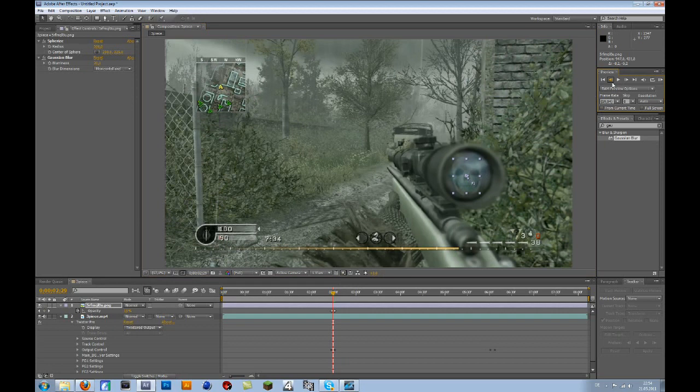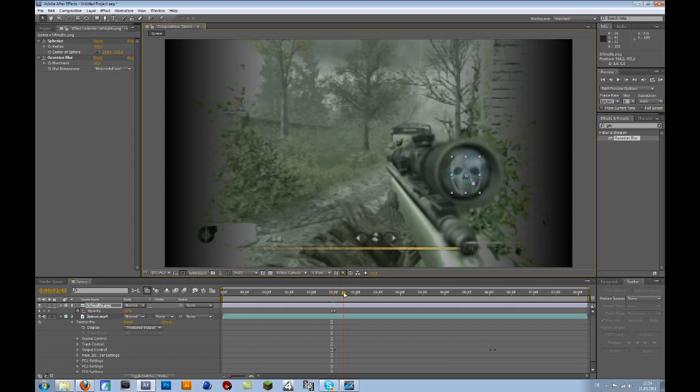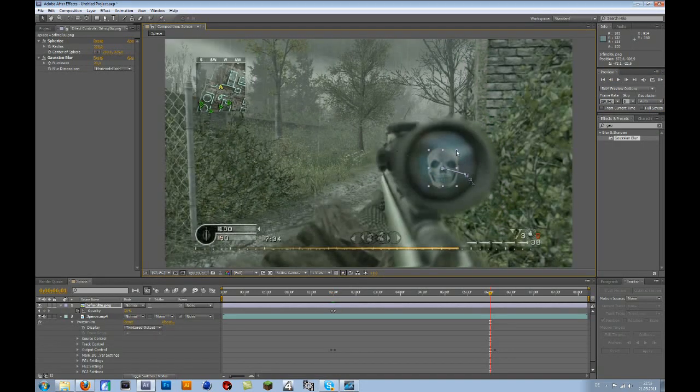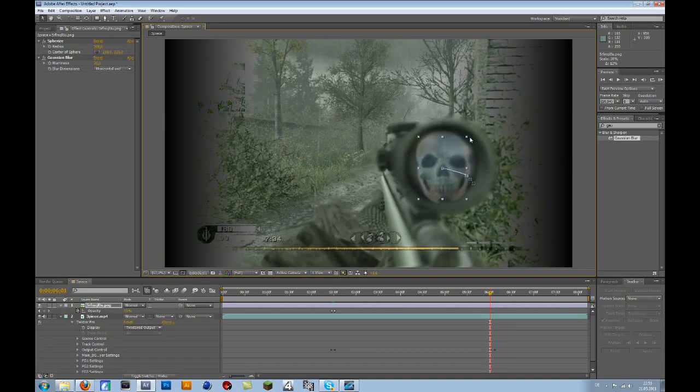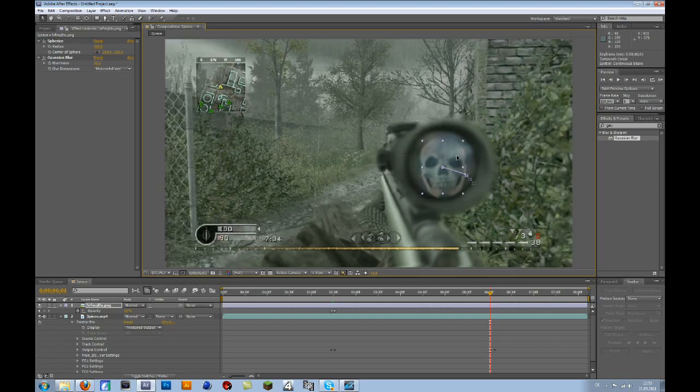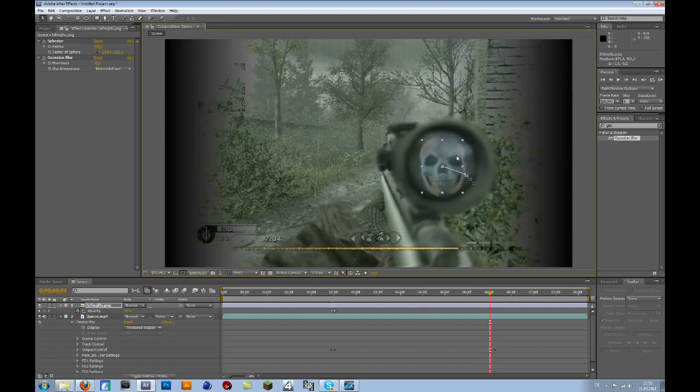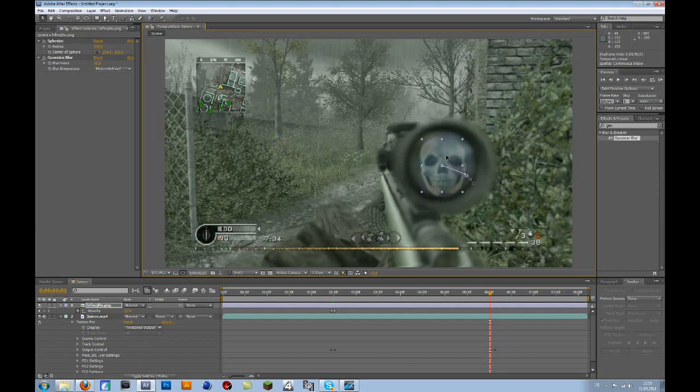Now you go to the spot where your slow motion stops. Change the scale again. Don't forget to press shift. And then bring the opacity down to 25.